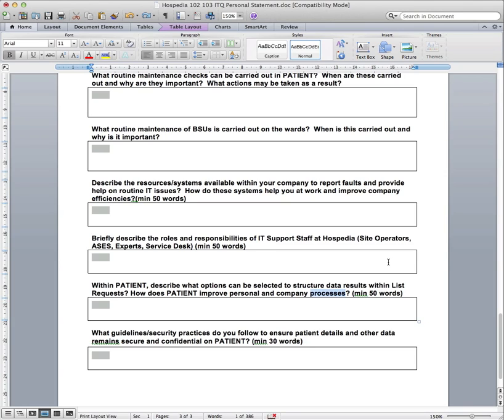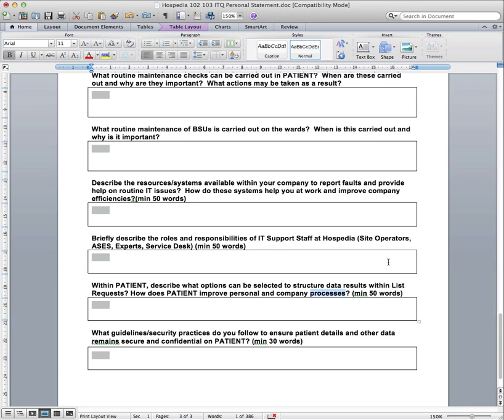And so the last question here is, what guideline security practices do you follow to ensure patient details and others remain secure and confidential on patient? And it's just the idea here of security practices. So talk a little bit maybe about username and passwords, think of any other security practices that are in place. And what guidelines get passed down to you from hospedia on patient details and that data, how is it kept? What's the process maybe when a patient leaves, how do you ensure that that patient data and that information about them isn't just on display or could get leaked across.